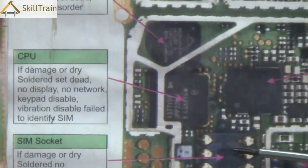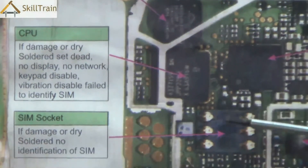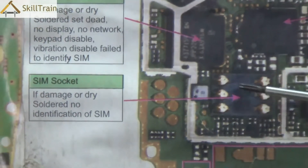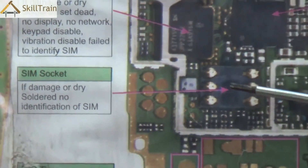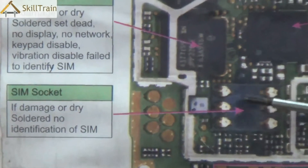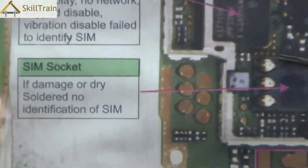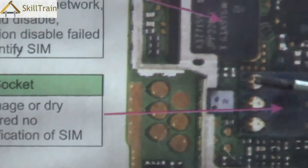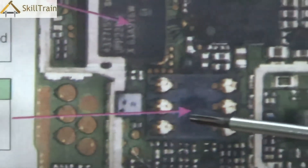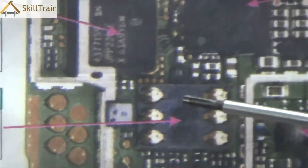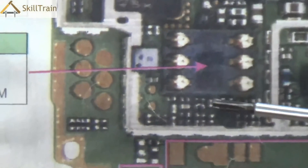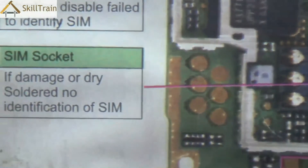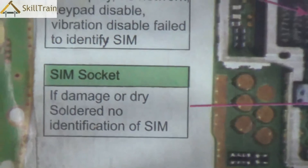Let's try and understand a few more components. This is called the SIM tray — this is where the SIM connectors are placed. Normally in a mobile phone you will also have a locking system on top to ensure that the SIM is placed securely. If there is a problem in the SIM connector, your phone may not be able to read the SIM and may not be able to connect to the network.